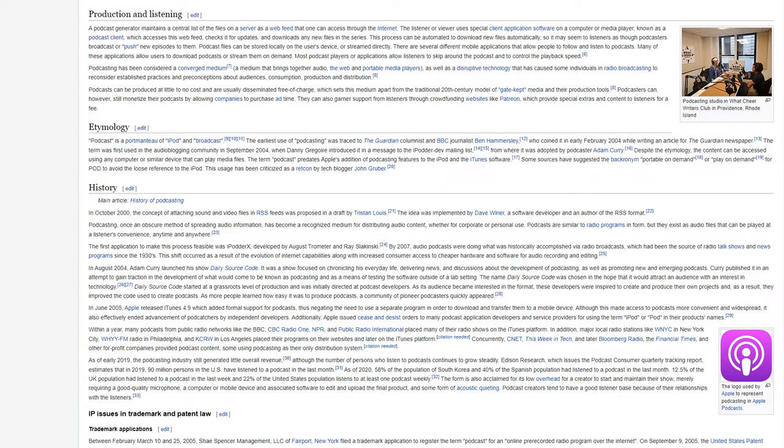As of 2020, 58% of the population of South Korea and 40% of the Spanish population had listened to a podcast in the last month. 12.5% of the U.K. population had listened to a podcast in the last week, and 22% of the United States population listens to at least one podcast weekly. The form is also acclaimed for its low overhead for a creator to start and maintain their show, merely requiring a good quality microphone, a computer or mobile device, and associated software to edit and upload the final product, and some form of acoustic quieting. Podcast creators tend to have a good listener base because of their relationship with the listeners.